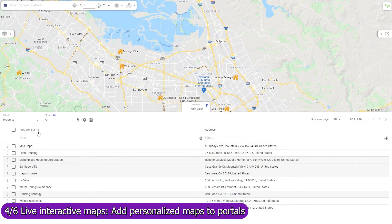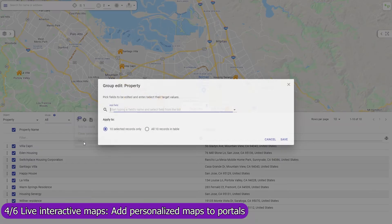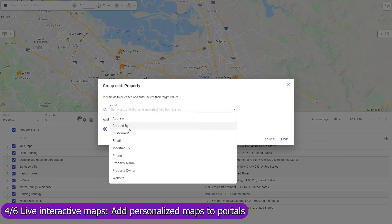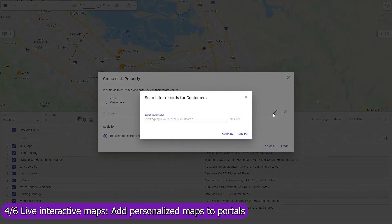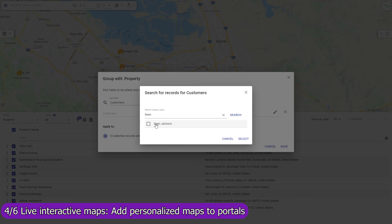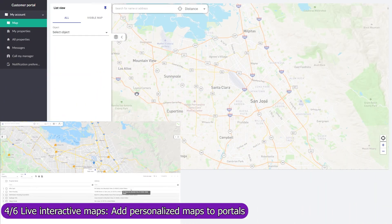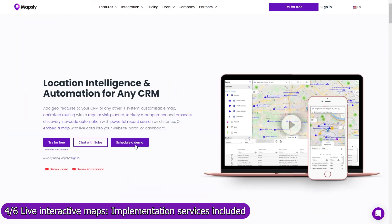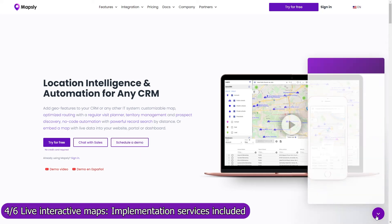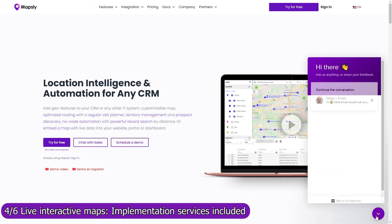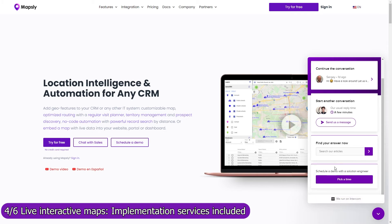Use Mapsly's mass update function to assign records, like real estate properties, to a particular customer by editing its customer single or multi-choice lookup field. In case of multi-choice lookup fields, Mapsly will automatically create and remove records in the linking object that reference both a property and a customer, effectively maintaining for every customer a copy of the property records assigned to them. Implementation services are included in your Mapsly subscription, so don't hesitate to book a meeting with our solution engineers to discuss your use case in detail. Our engineers will set up shared maps, workflows, and will advise how to configure Zendesk and use it with Mapsly to meet your goals.